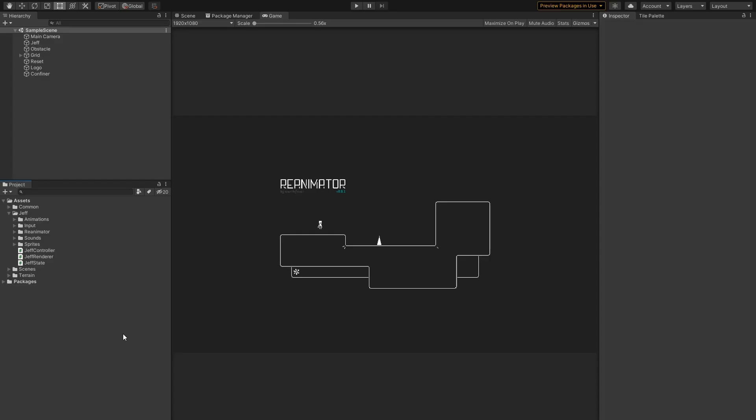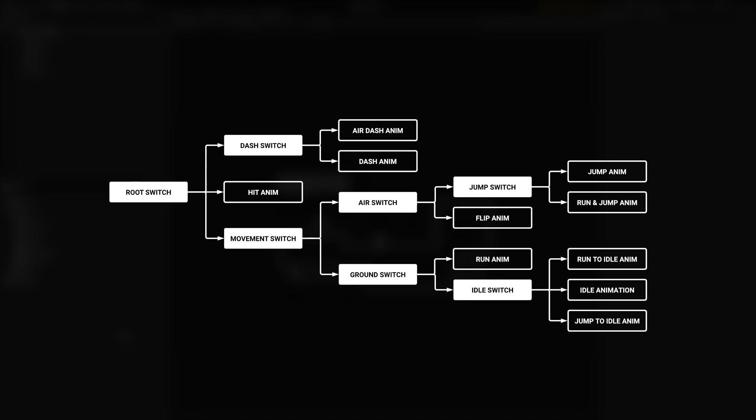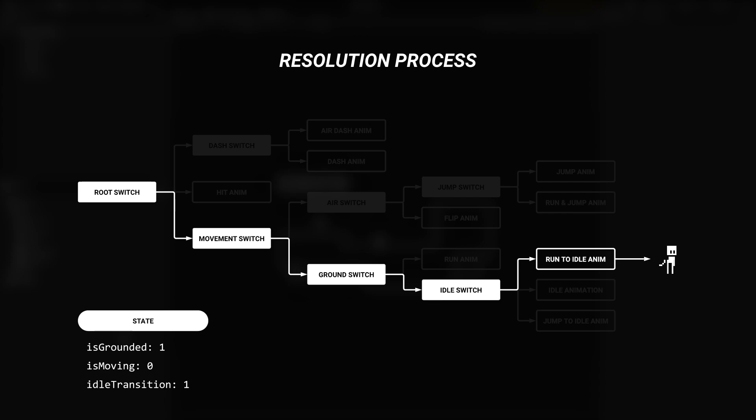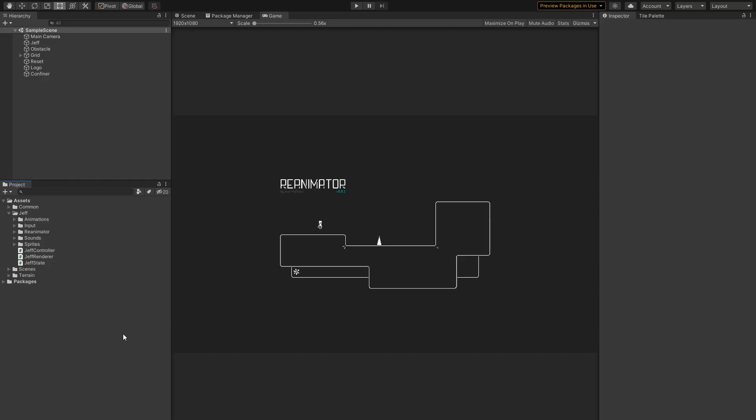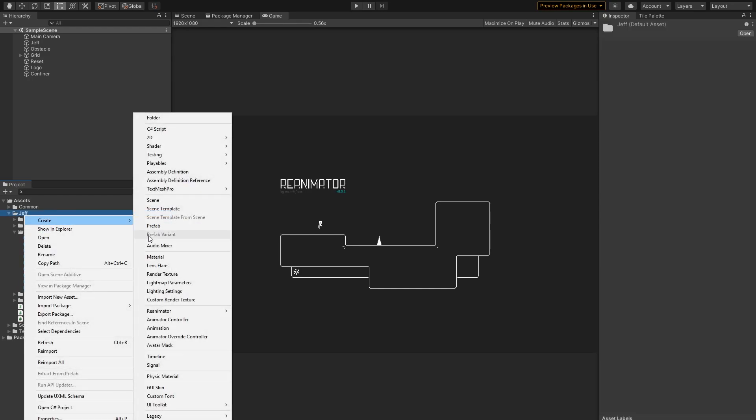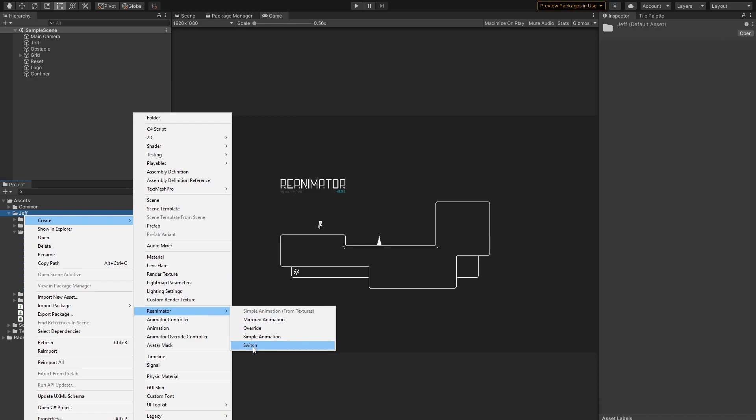As I said, each reanimator requires a tree-like graph made up of nodes. Once the time to display another cell has come, said reanimator asks its graph: This is my current state. What should be the next cell? This is called a resolution process. The state is basically a map of drivers, with some integer values assigned to them. Unfortunately there is no visual editor yet, so these nodes are created as separate scriptable objects. We can find all the available nodes here in the reanimator menu.